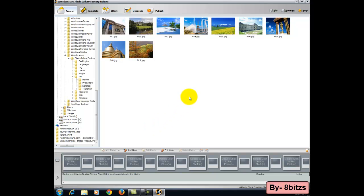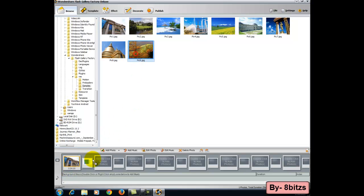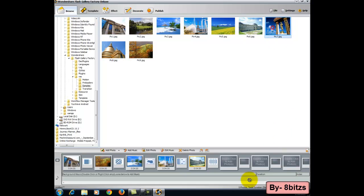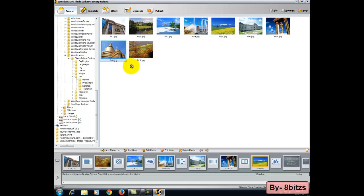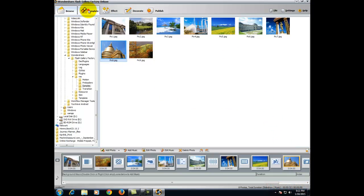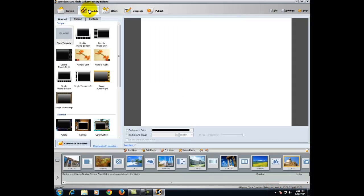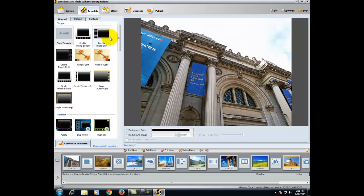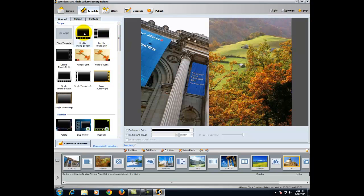It is a very easy software to create our video using our images. Just drag and drop the images. Using this software you can create an effective video so that we can recall our memories. After you drag and drop the images, click on template. Here you will get many templates. You can also download new templates.